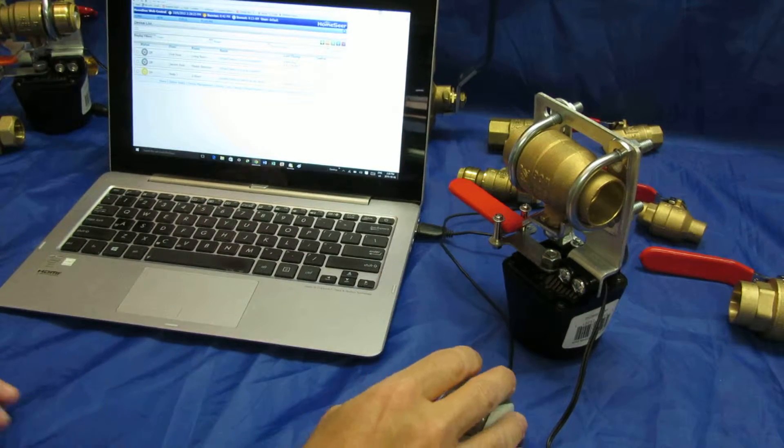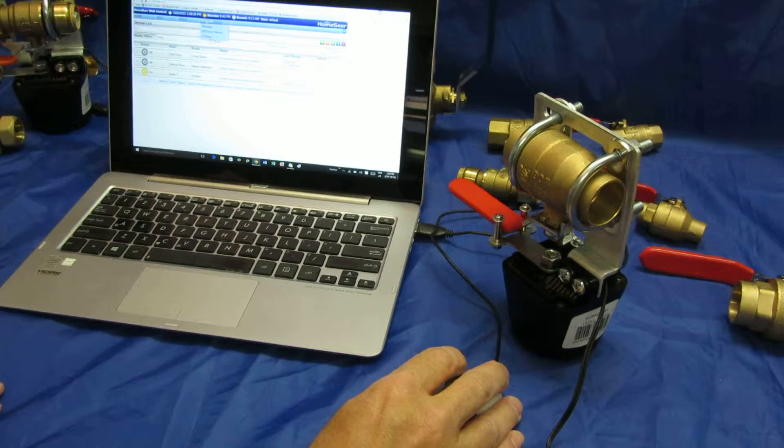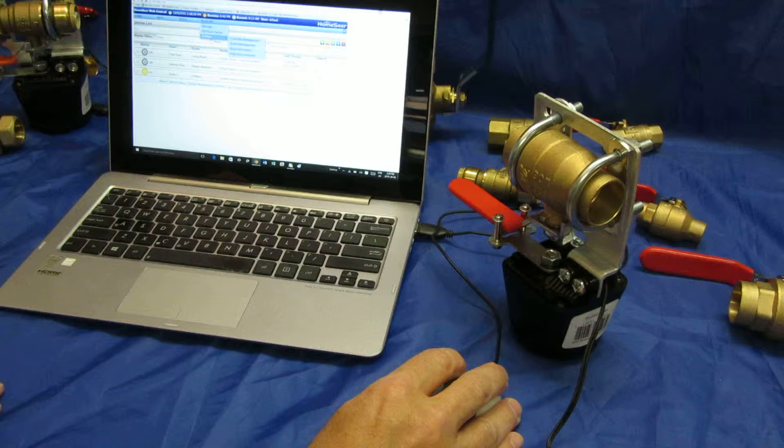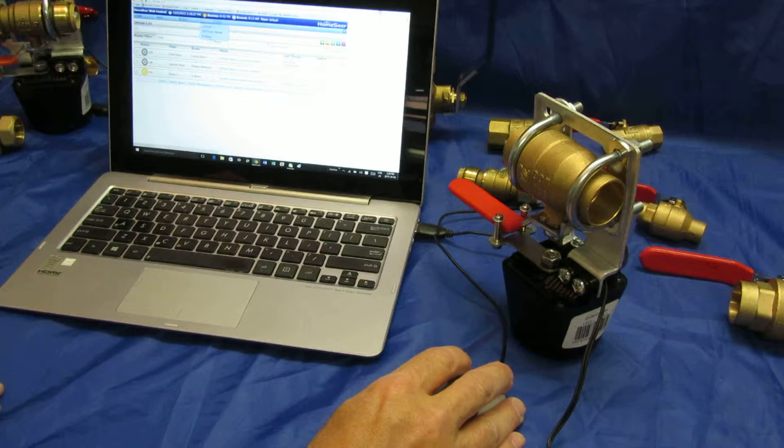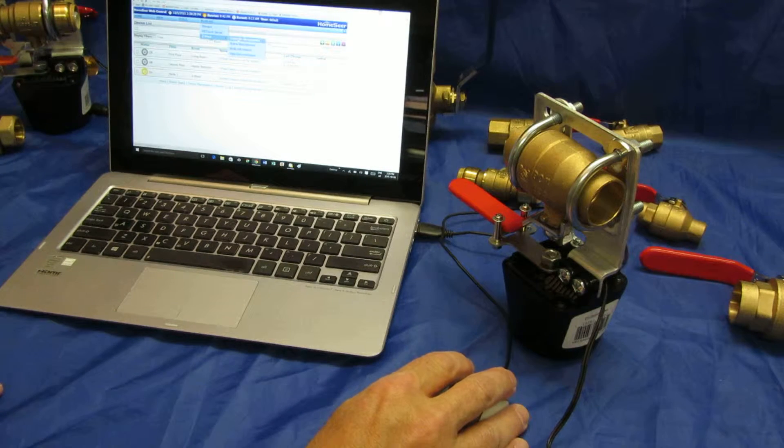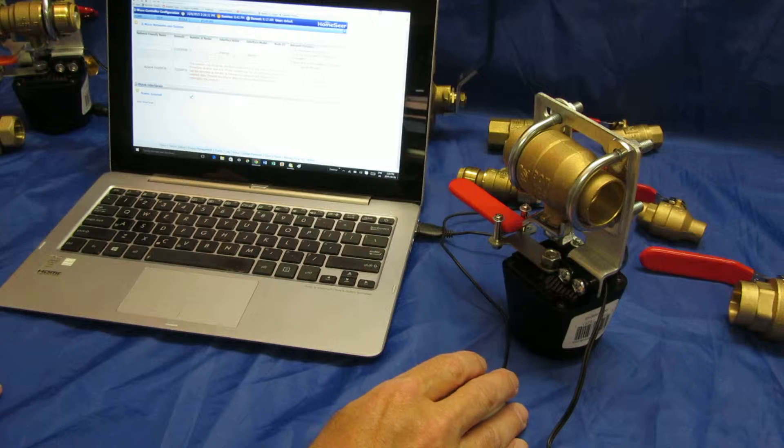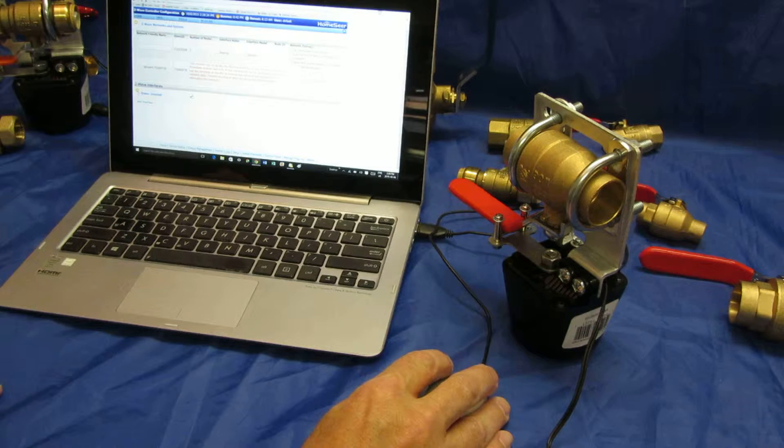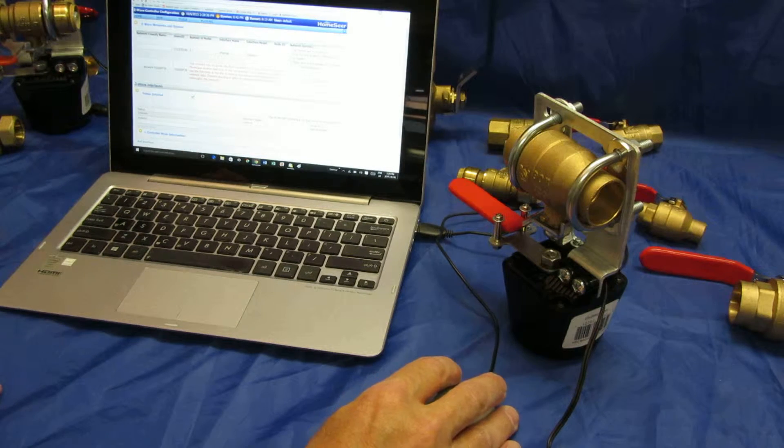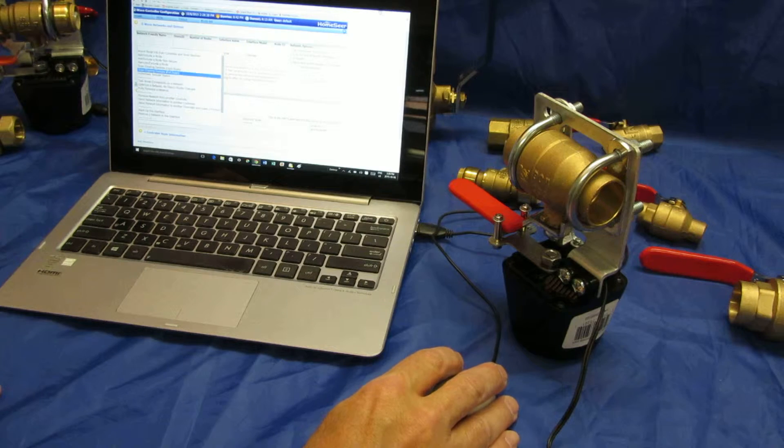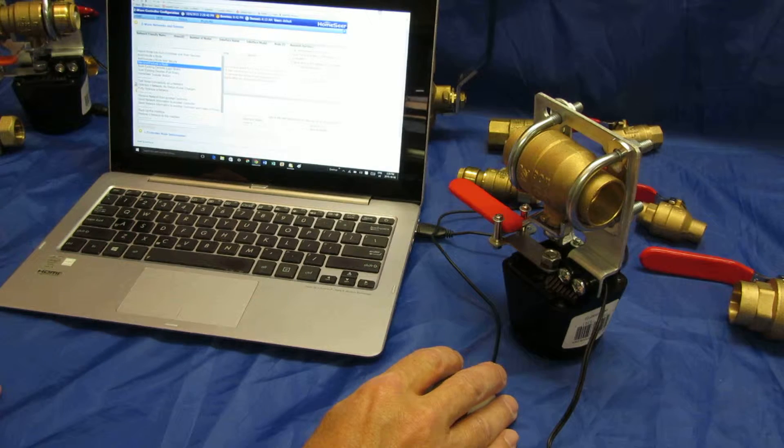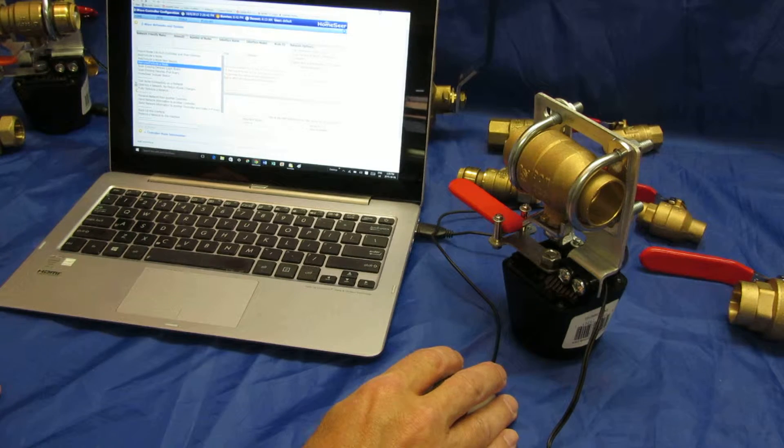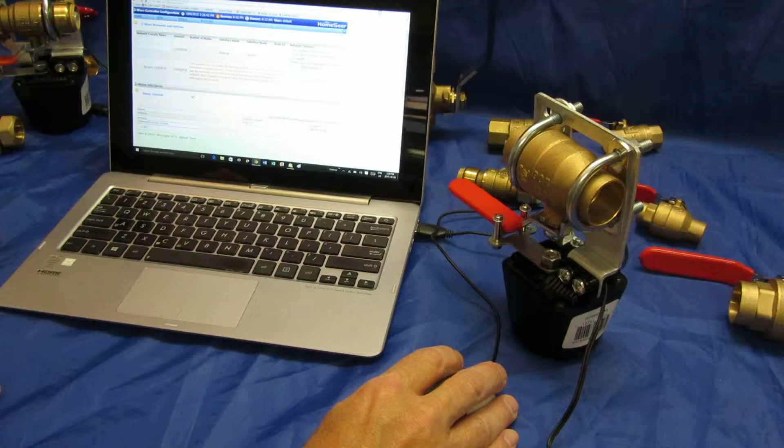So I'm just going to unpair it first. Hopefully you can see these menus. I'm just going to go to plugins, Z-Wave, controller management and down to the second set of parameters and select actions and go to remove or exclude a node.